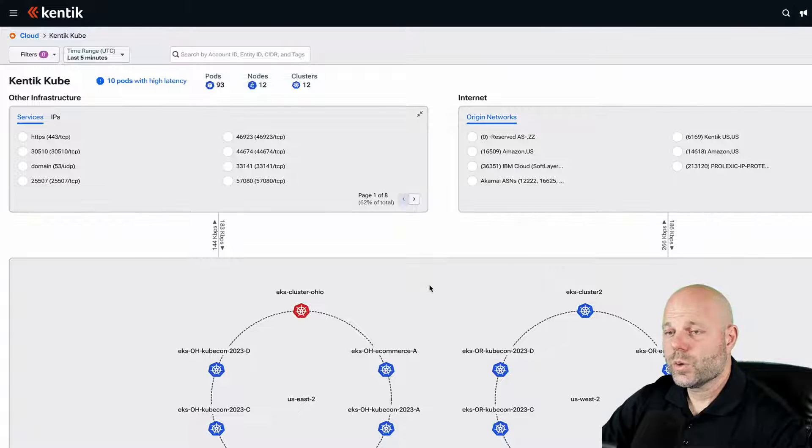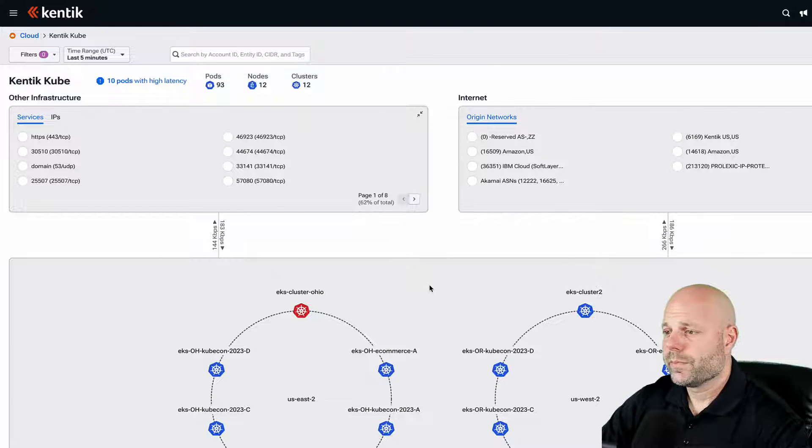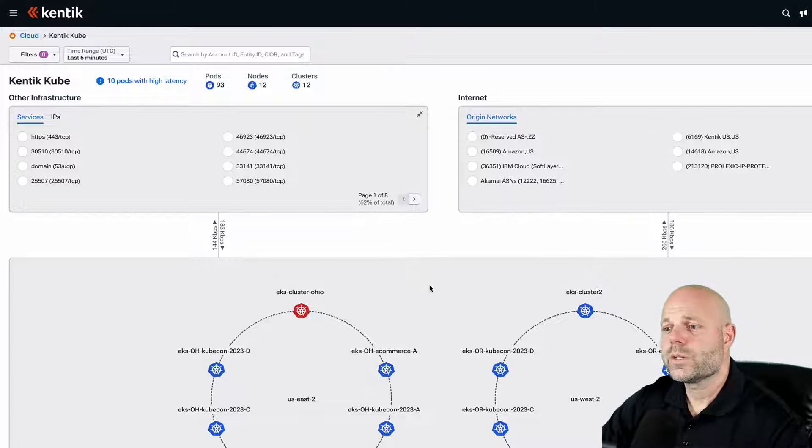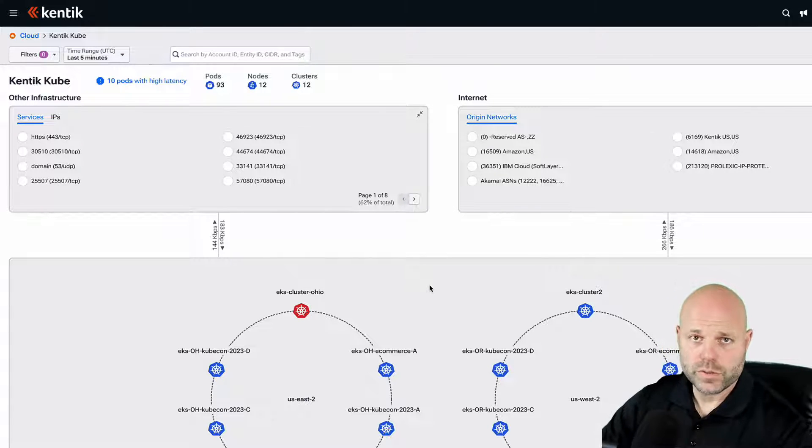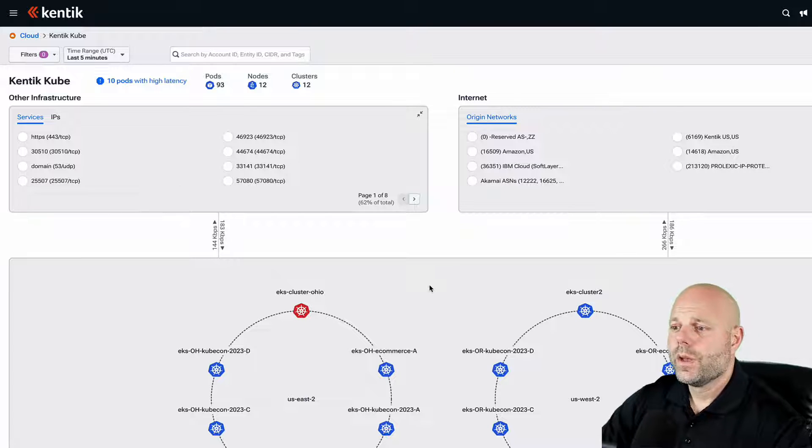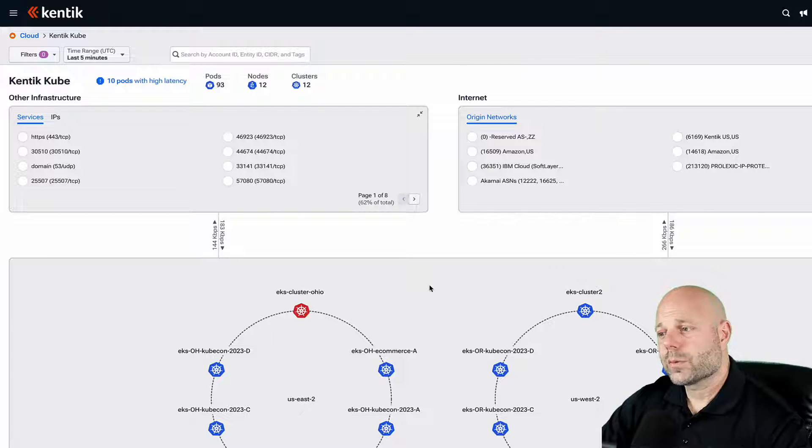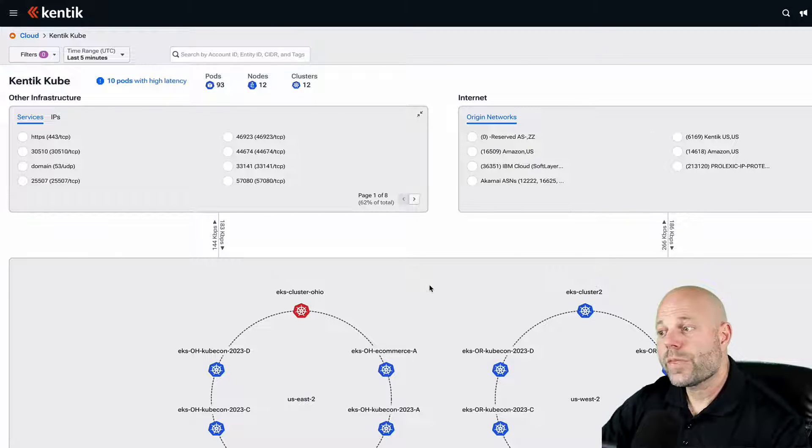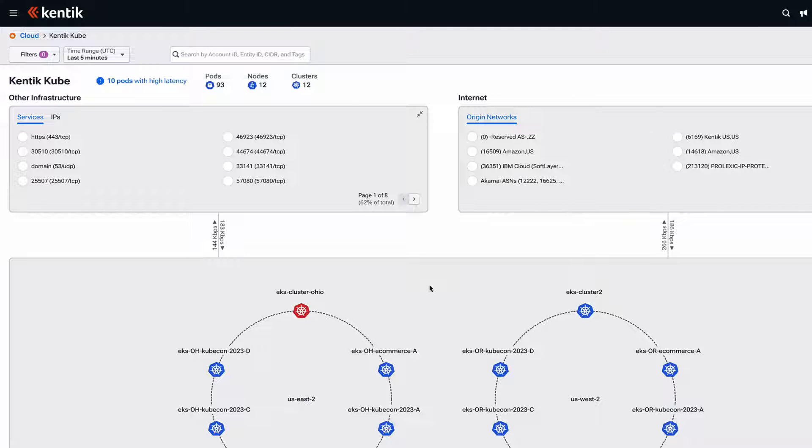We're starting here in Kenta Cube with the cube map. As an example, when we get a trouble ticket that a service is slow, we could correlate the performance metrics that we're ingesting with the pods that are having problems.